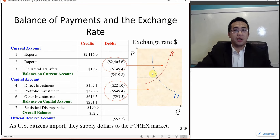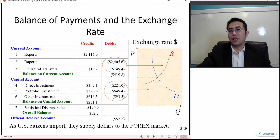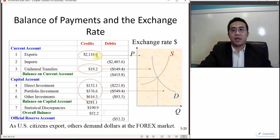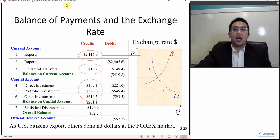If the US spends money in the international market, we are supplying dollars — converting our dollars to euros, pounds, or Japanese yen to buy goods from foreigners — which creates a supply of US dollars in the market. When we receive money from foreigners, they pay us with US dollars, so they demand dollars in the exchange market, converting their yen, pounds, or Swiss francs into US dollars, which poses a demand for US dollars.